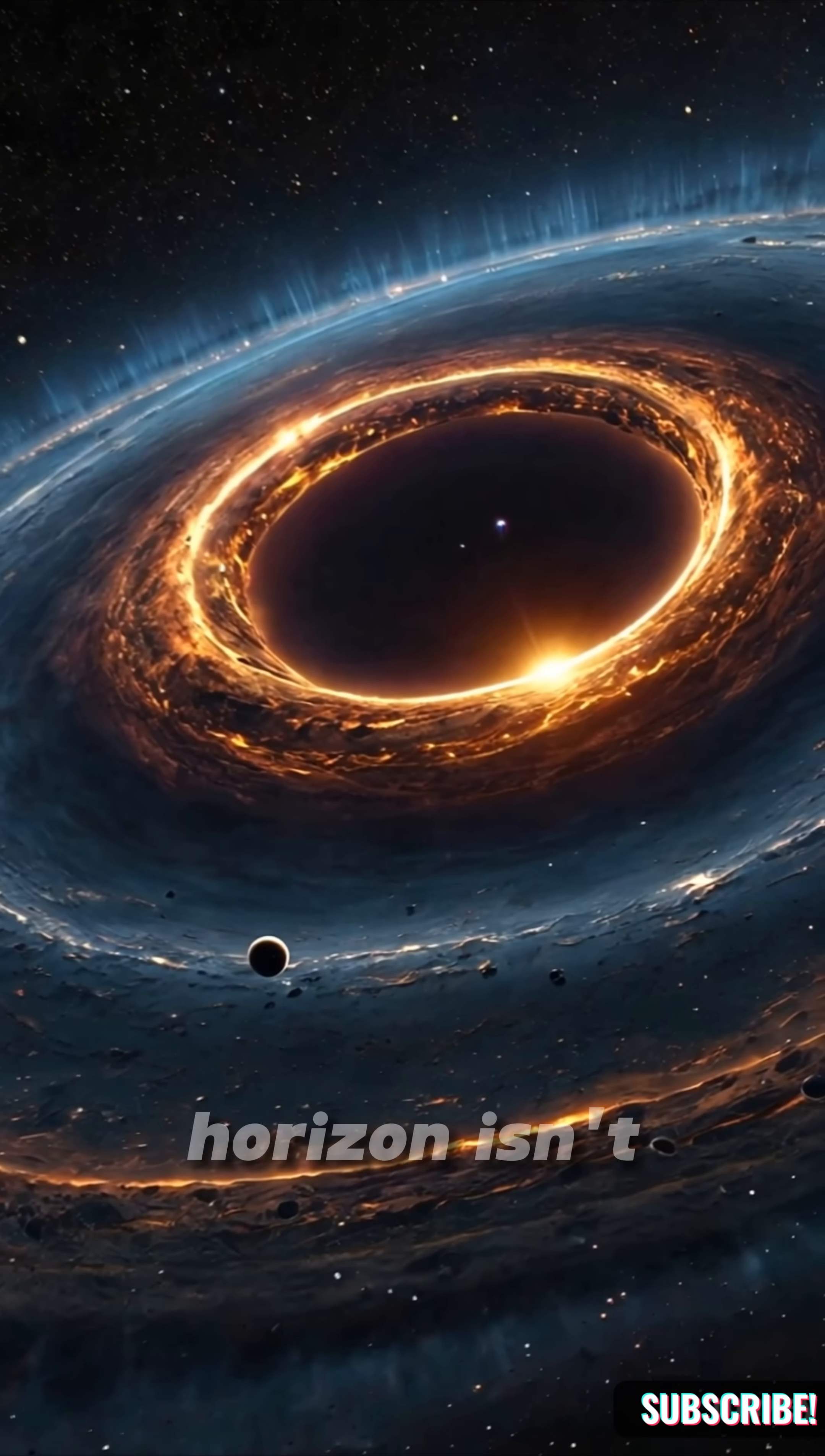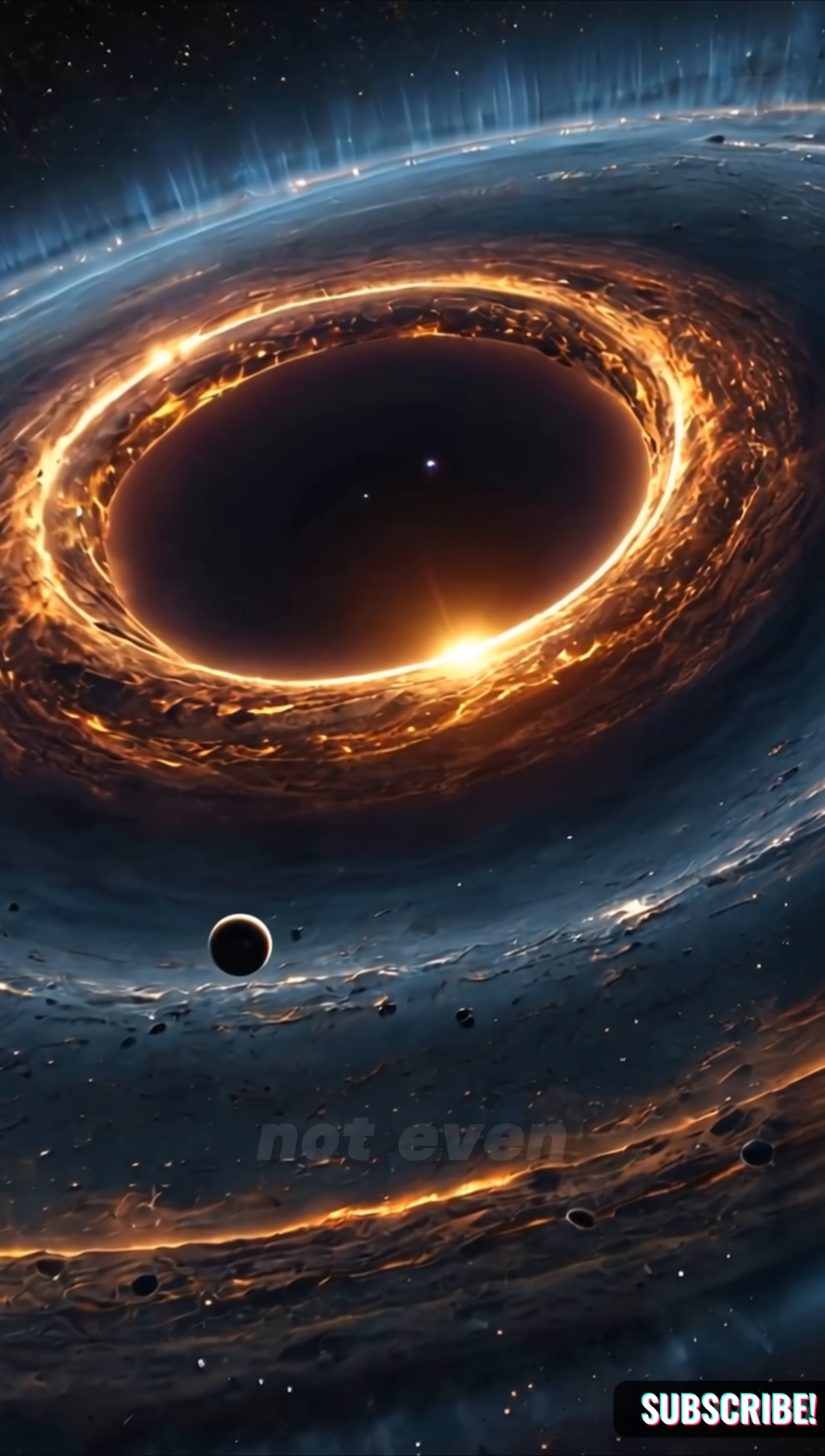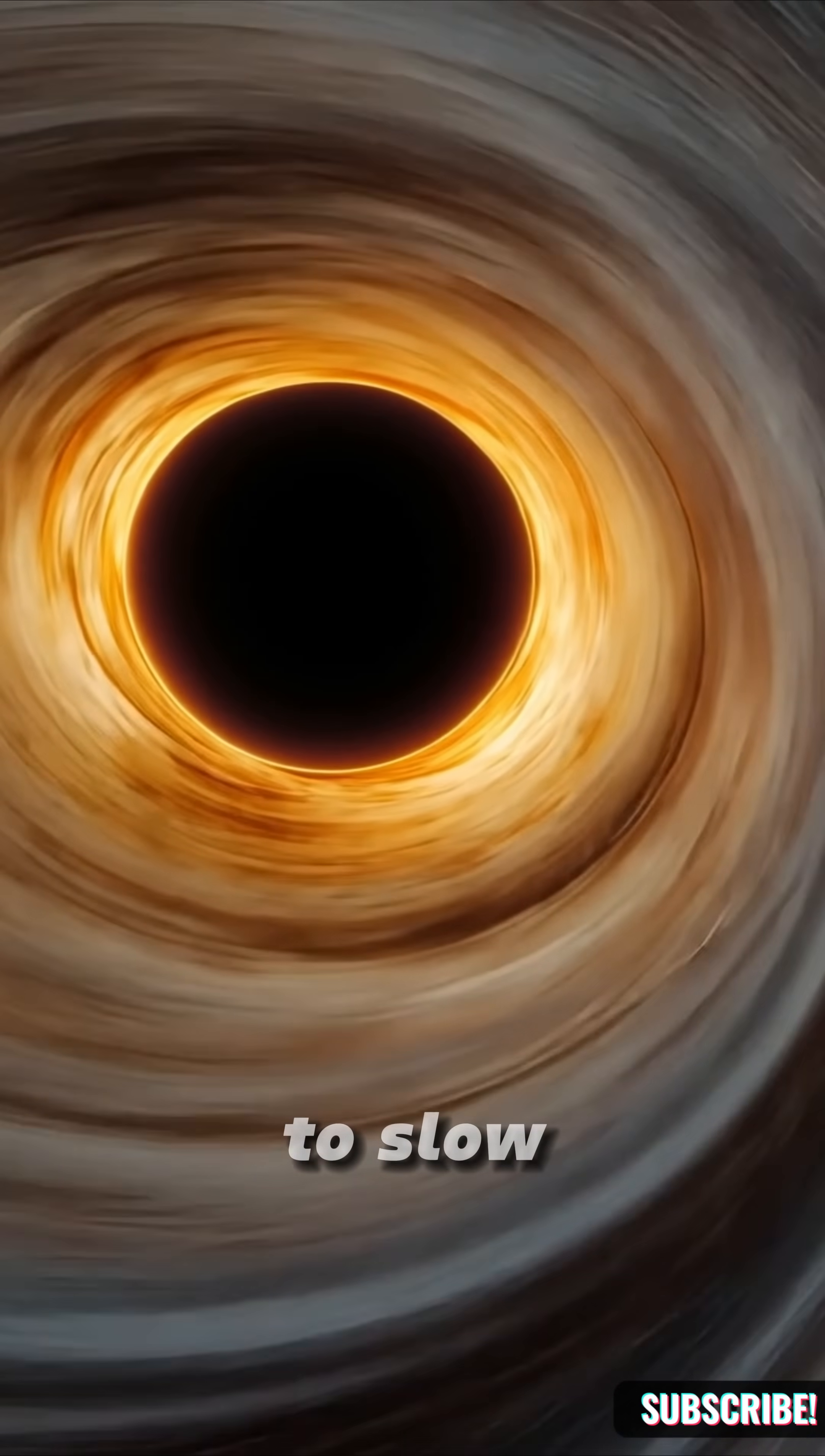The event horizon isn't a surface, it's a boundary. Once you cross it, not even light can escape. Time begins to slow.